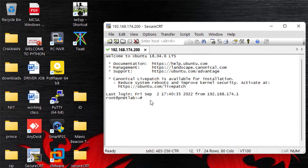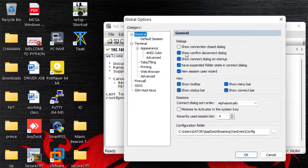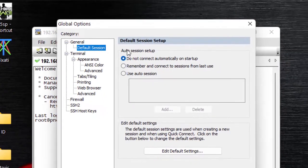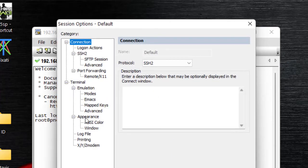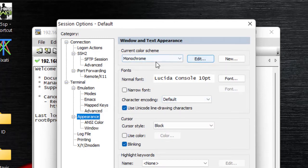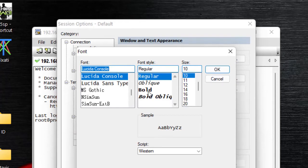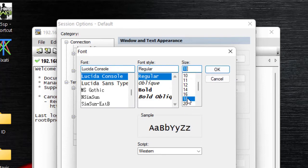I'm now in my PNetLab environment and I can copy and paste commands from outside into here. One thing I like to do is change my background. If you want to change your background, go to Options, then Global Options, then click Default Session, then Edit Default Settings. Go down to Appearance — this is where you can change your font and background. For the font style, I like Regular, and for size I like 18.